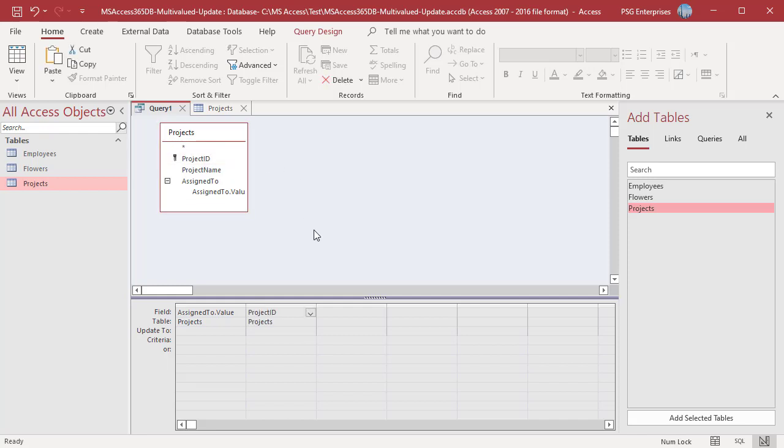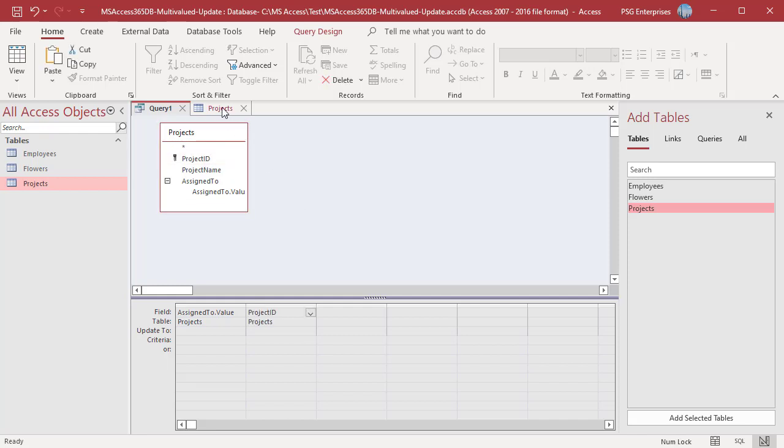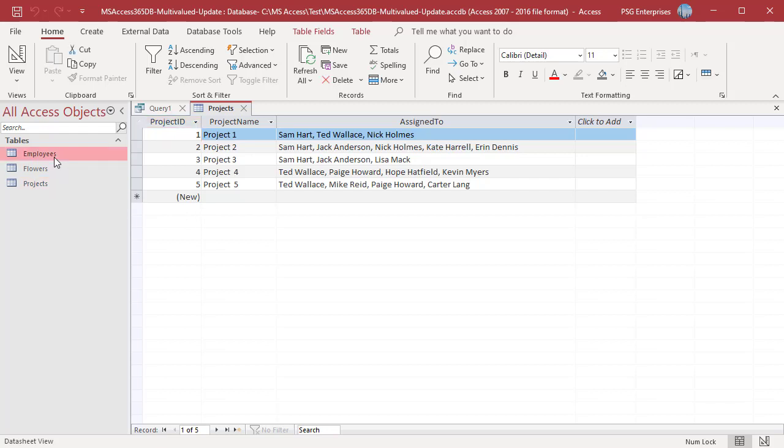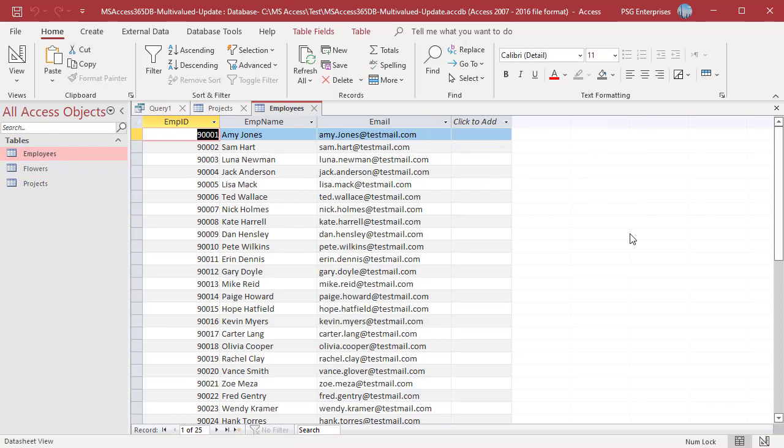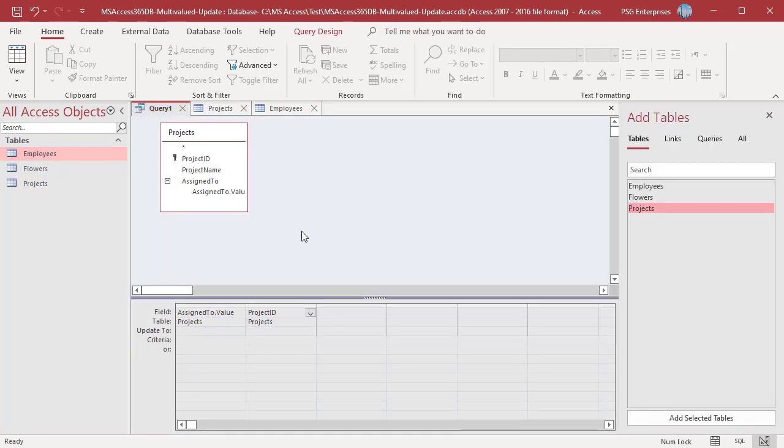Project ID for Project 3 is 3. Employee ID for Samhart is 9302 and Olivia Cooper is 90018. Enter 3 in the CriteriaRow of the Project ID. In the UpdateToRow of the AssignedTo value add 90018 and CriteriaRow add 9302.